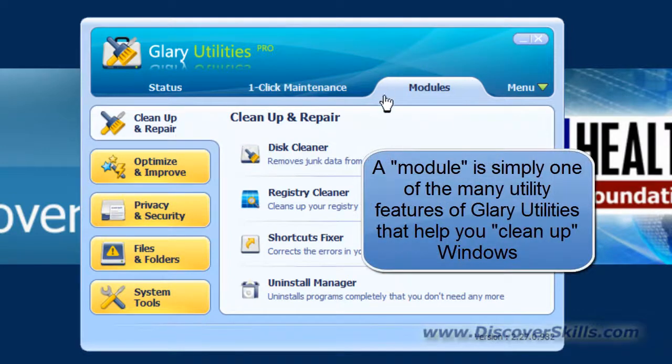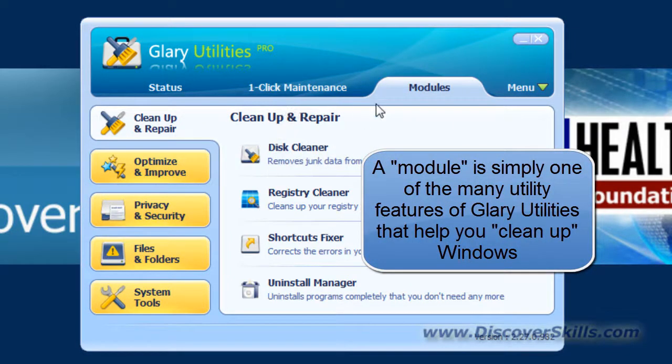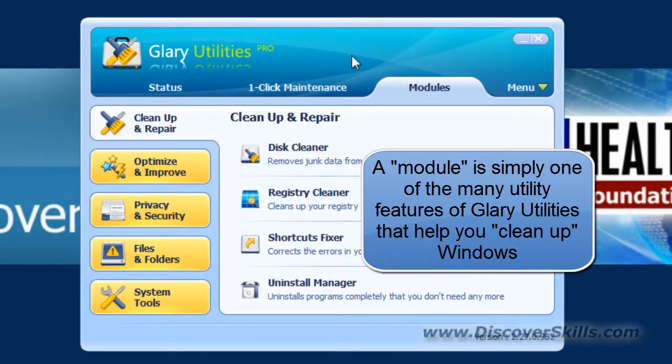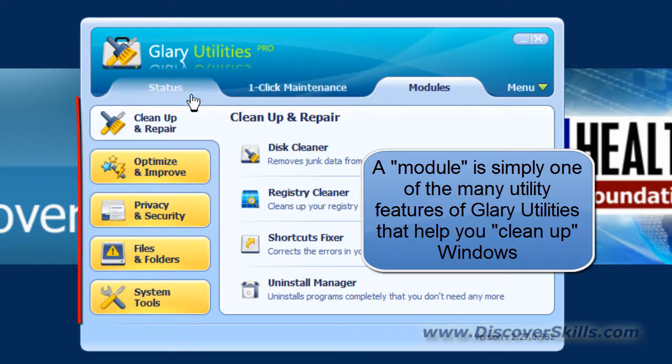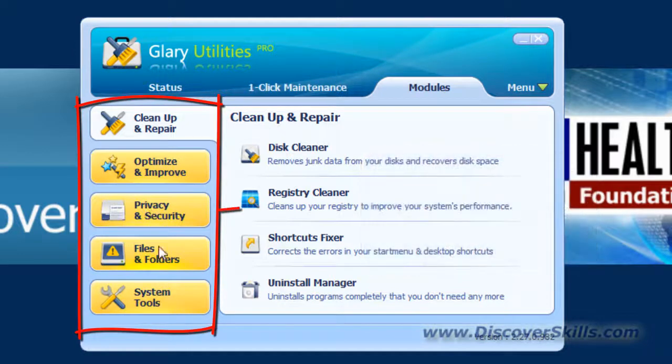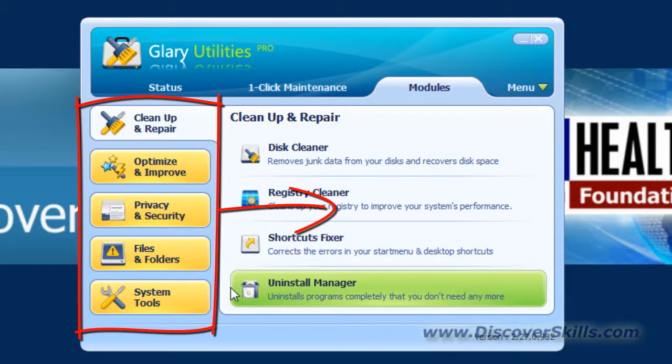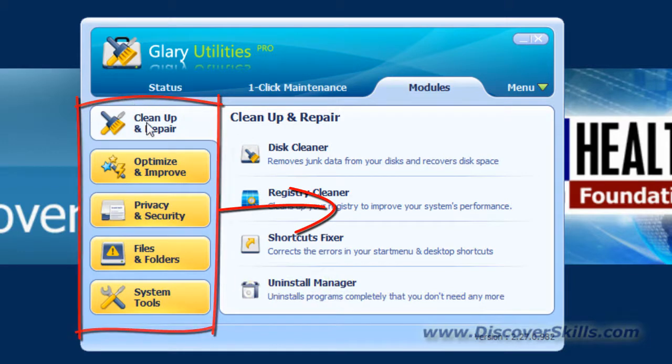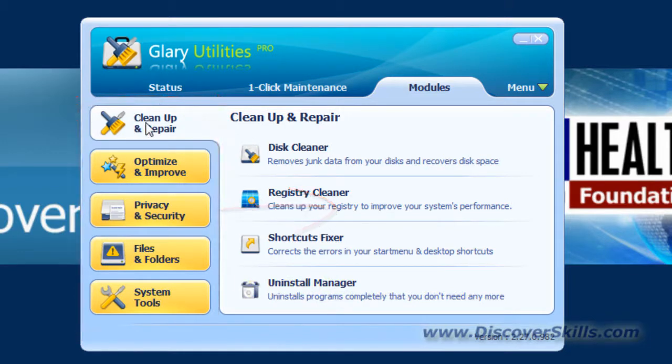Now let's talk about modules and what they are. In essence, modules are different parts of the program that allow you to work and clean up Windows and various things about your computer. On the edge here are five different buttons that you can click to get to the different modules. Let's take a quick look at the ones that we feel are the most important.